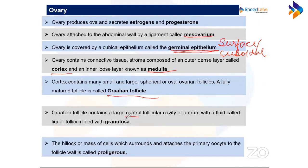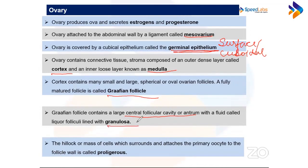The Graafian follicle contains a central follicular cavity filled with a fluid called liquor folliculi, lined with granulosa cells. A hillock — a mass of cells — surrounds and attaches the primary oocyte to the follicle wall.